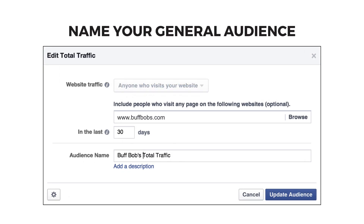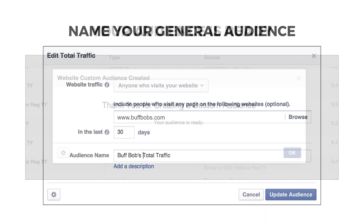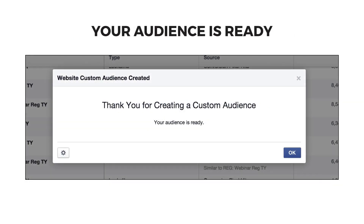Make sure anyone who visits your website is selected in the drop-down menu, then enter the primary website address. Then name your audience for easy reporting. You will likely create several audiences, so make sure you name your audience specifically. If I have a personal training company, for example, I may set up my custom audience to be Buff Bob's total traffic. Click the update audience button and you're ready for the next step.